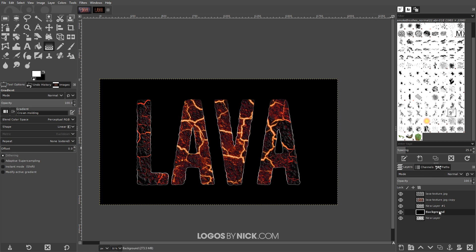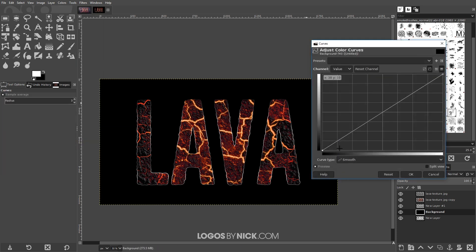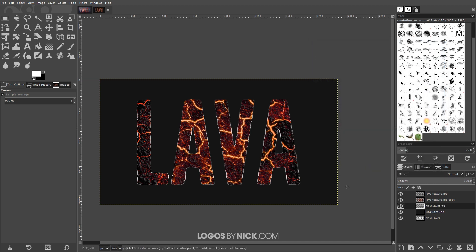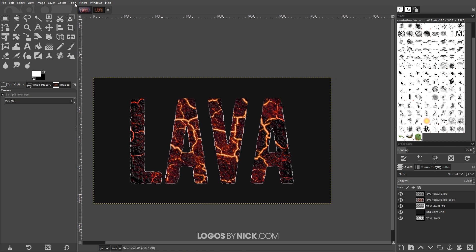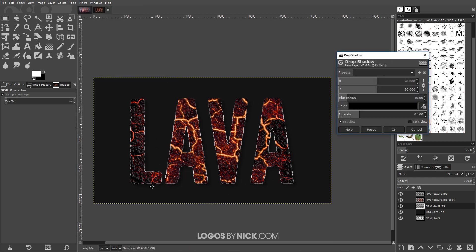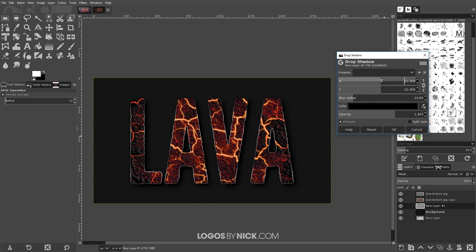Click on the background layer and make it a little lighter: go to Colors > Curves, take the left node and bring it up slightly so the background goes from black to a dark gray. Click OK. Now click on the outline layer we just created and add a drop shadow: go to Filters > Light and Shadow > Drop Shadow. Bring the opacity up to make it more visible, add a little more blur, and adjust the offset slightly. Click OK.